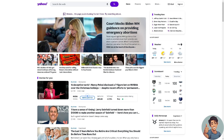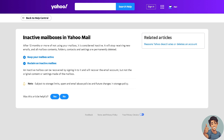Hey everyone and welcome back to our channel. We are going to explore how to reactivate your Yahoo account due to inactivity. Let's begin. If you are following along, you can also do this using your Yahoo app on your mobile device.